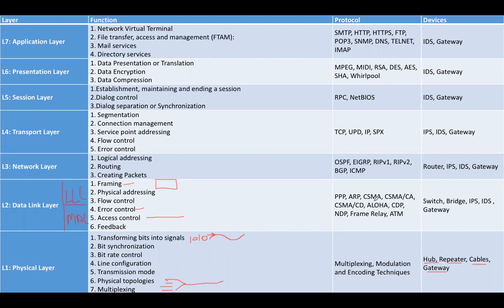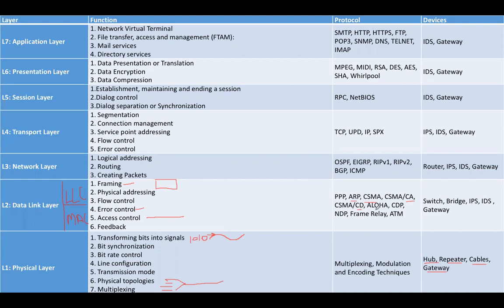Talking about the protocols, the main protocols that work on layer two are Point-to-Point Protocol, Address Resolution Protocol, Carrier Sense Multiple Access with Collision Avoidance, and Collision Detection.